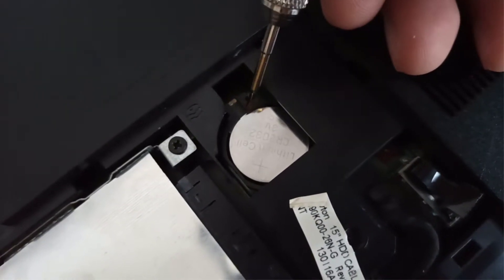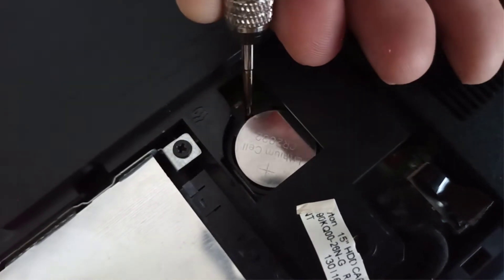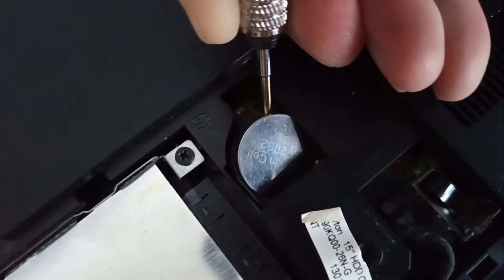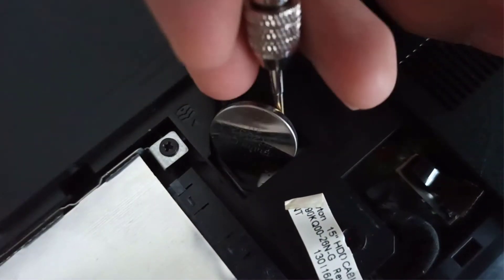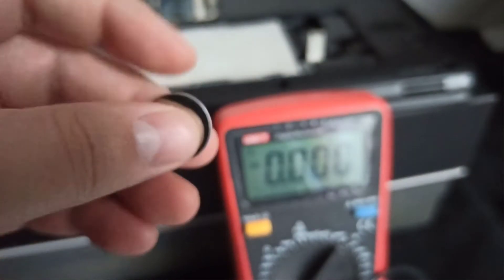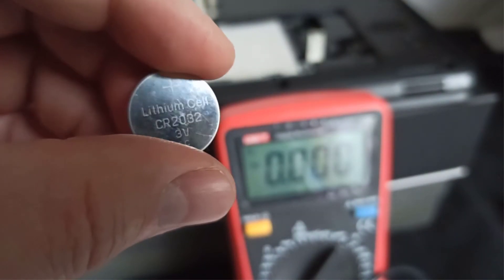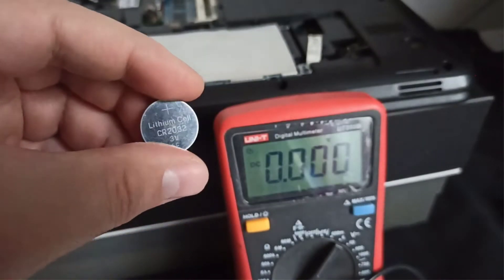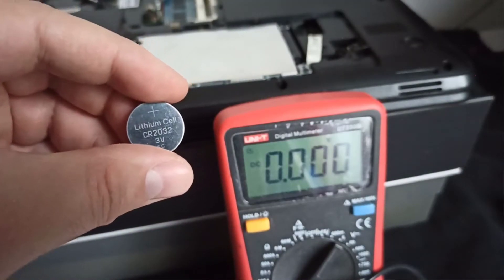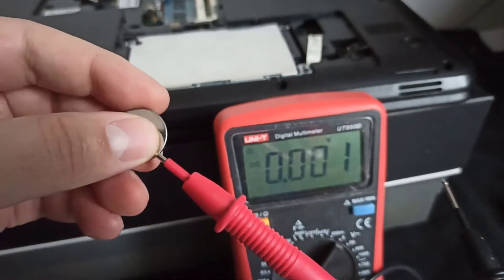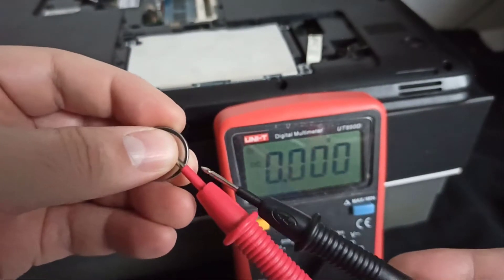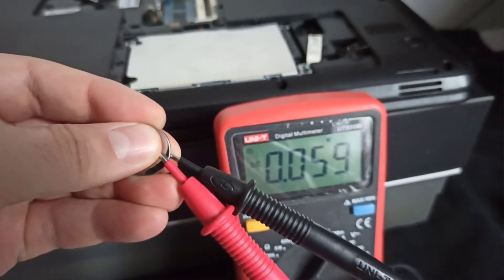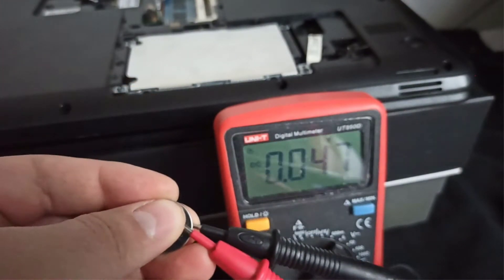Step 4, I remove the CR2032 BIOS battery. Step 5, with the multimeter I measure the voltage. A good BIOS battery charging level is above a little bit of 3 volts. If it's below then I've probably found the problem, and the CR2032 BIOS battery charging level is about 0.066 volts.